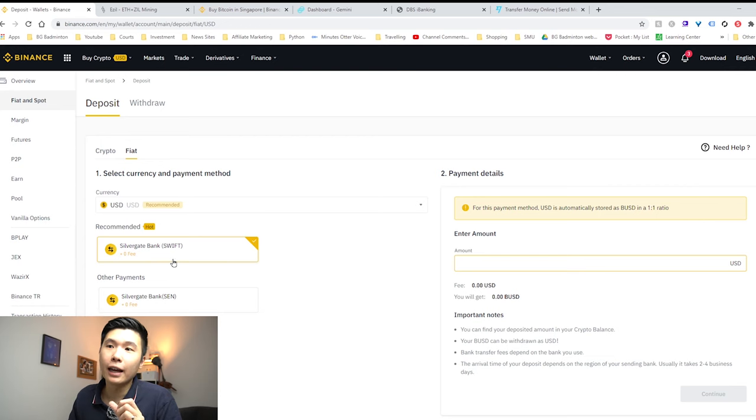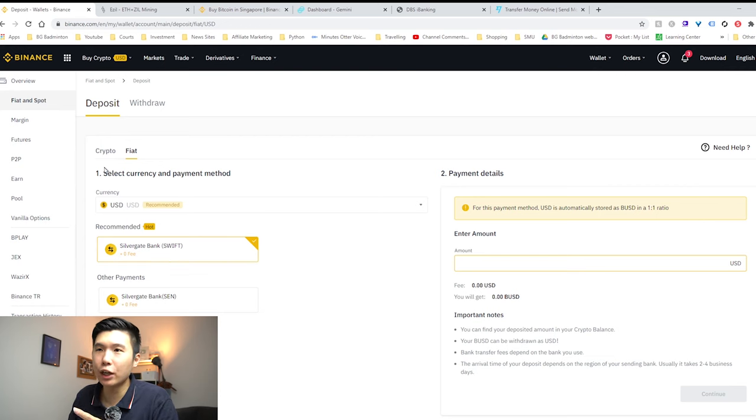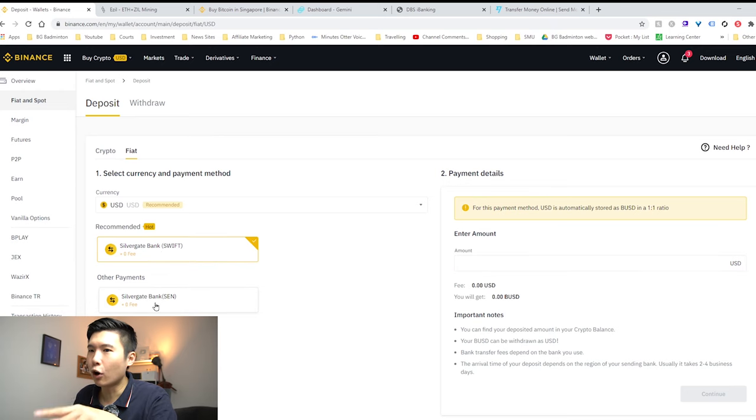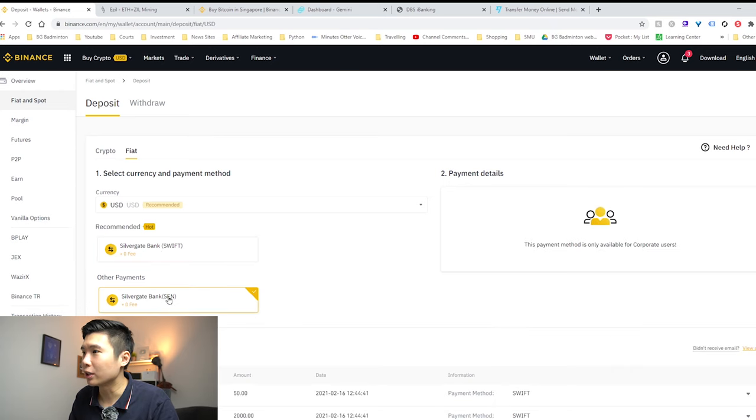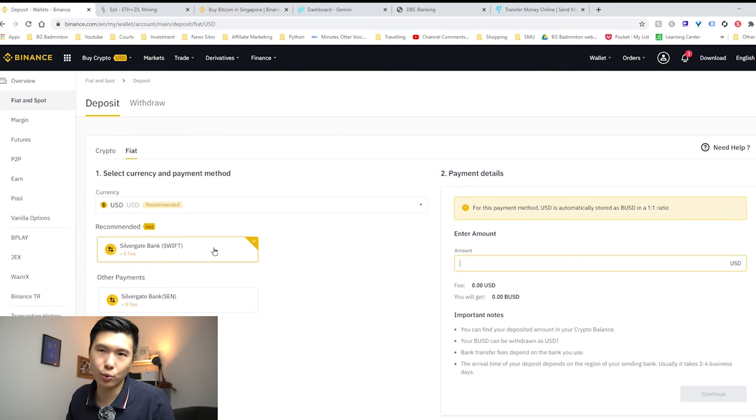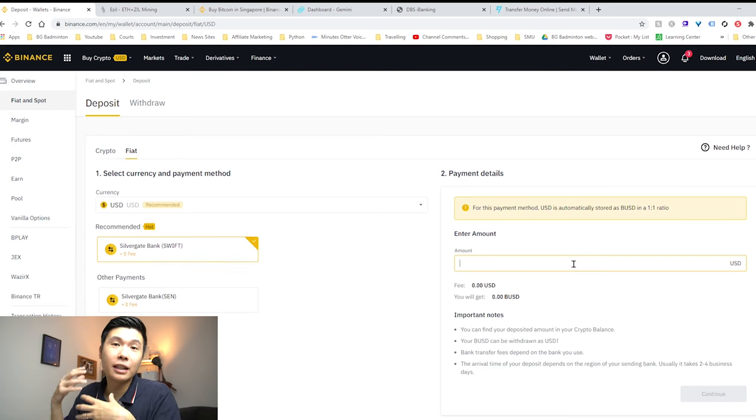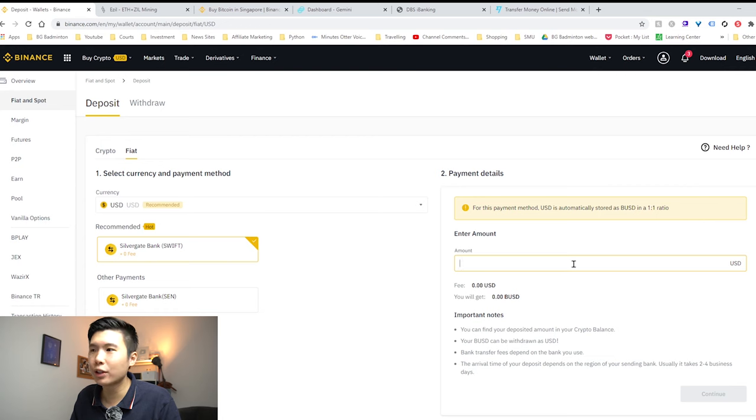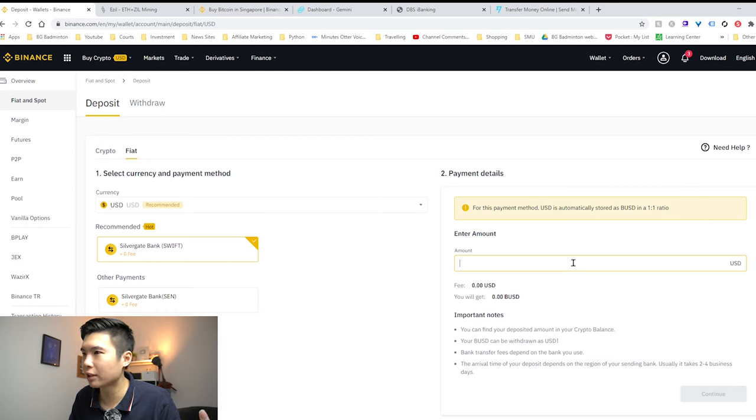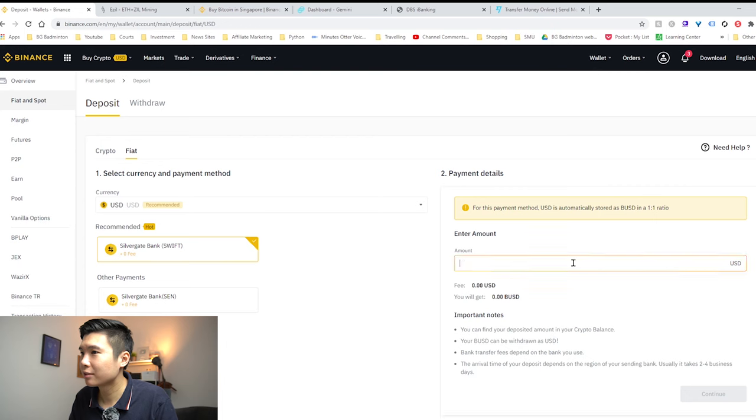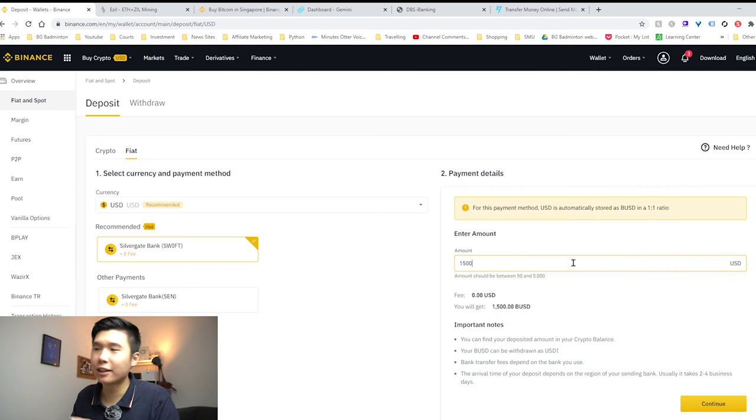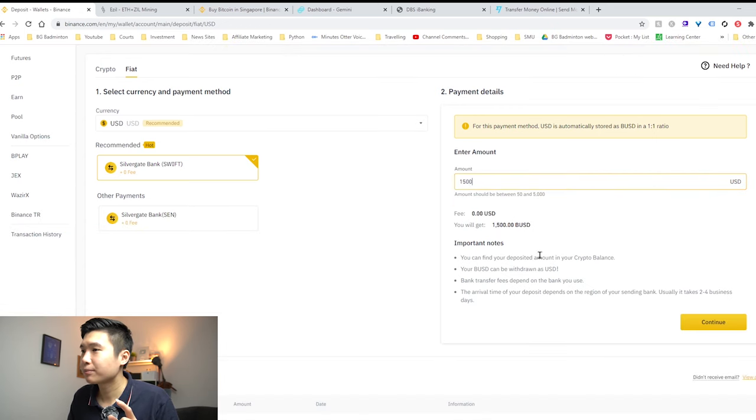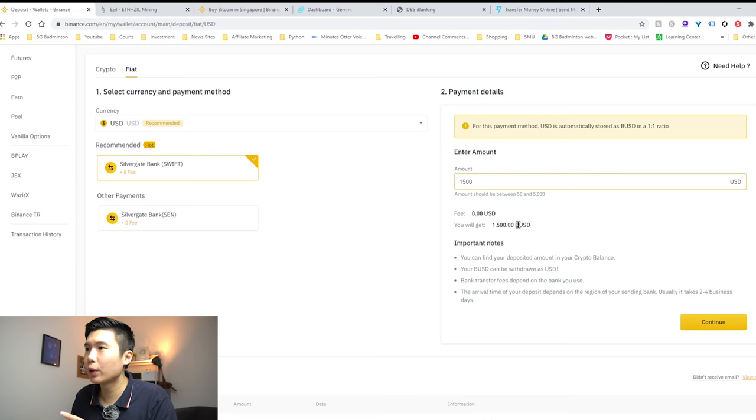So let's dive right into it. The first way is sending US dollars. So here's the fiat page, Silvergate Bank. This is for corporate accounts only, corporate users only. So SWIFT is the only way which we can send. Apparently you need to type in the amount so that they can verify it for you. In this video I'm going to just do a very hypothetical amount, 1,500 USD. I'll change it later if I'm wrong.